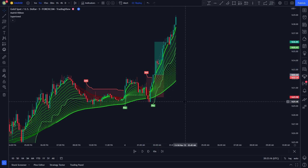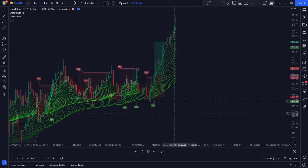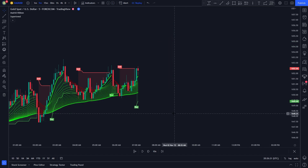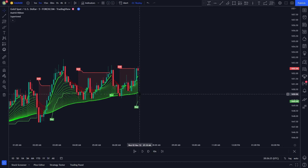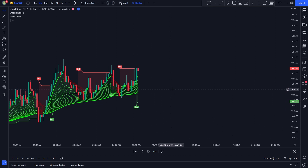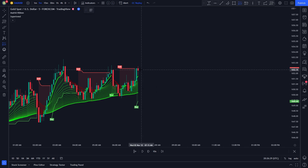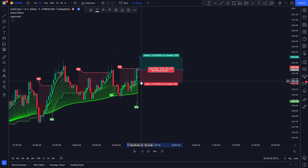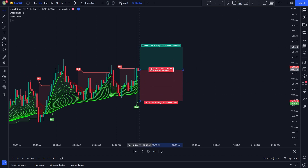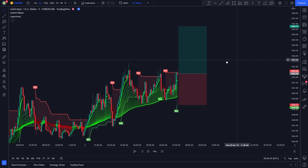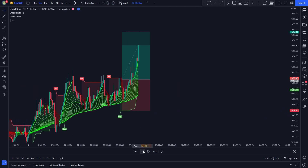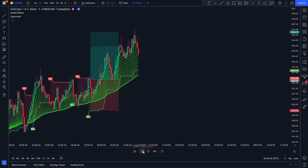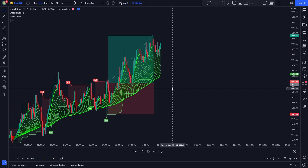After a bit, the price hit our take profit target. I will show you one more long position example to make everything clear. In this example, we have a buy signal issued by the Super Trend indicator and all 18 moving averages are colored in green. So we enter a long position, set our stop loss at the green line, and set our take profit at 1.5 times the risk. After a few candles the price hit our take profit target.